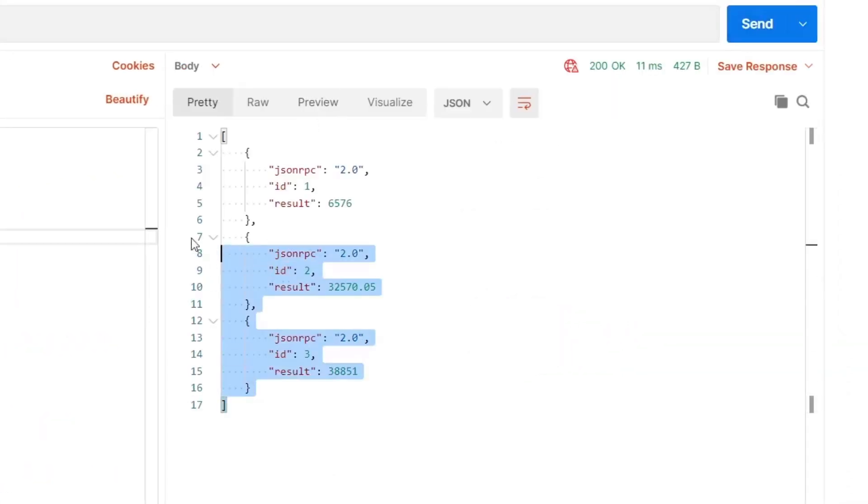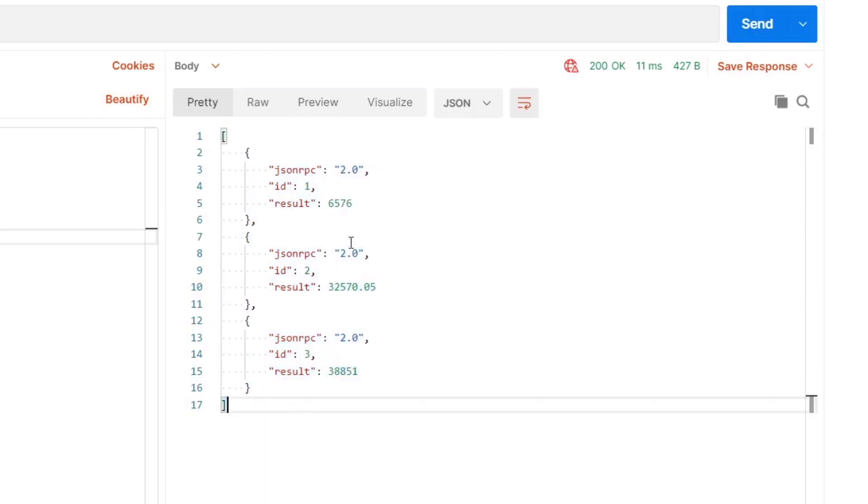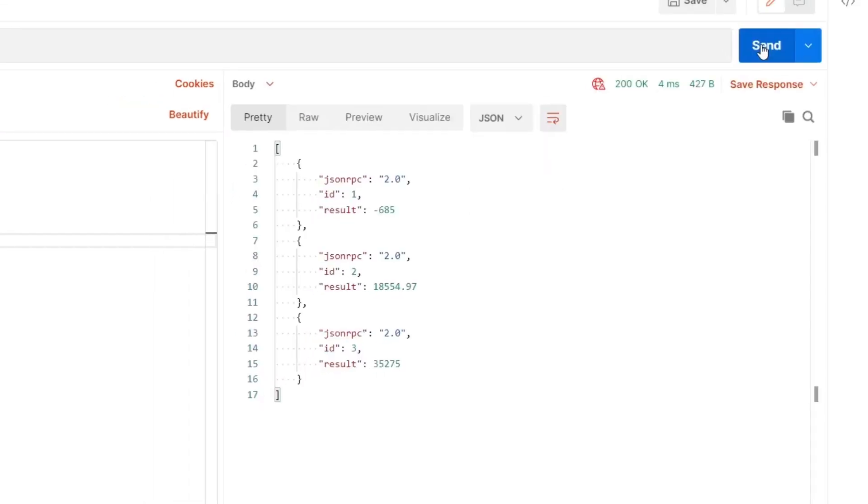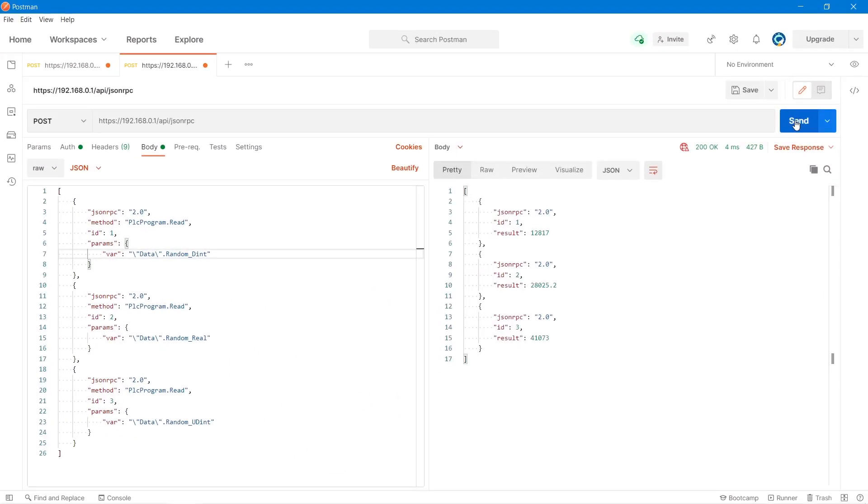So if I fire this off now, we're straight away getting the values back from my data block, which I showed you in TIA earlier. And we can keep sending this, and we'll keep getting refreshed data. So that's a look at using a tool to test the web API.